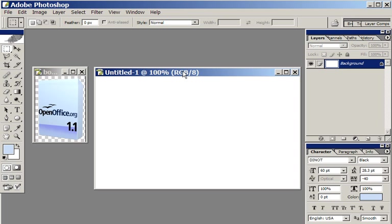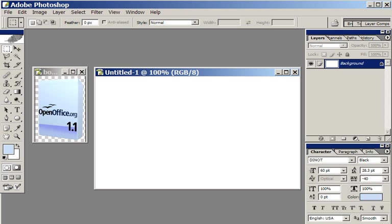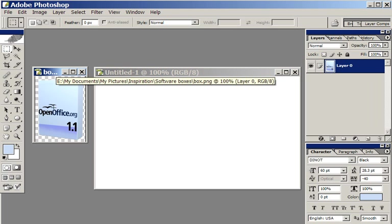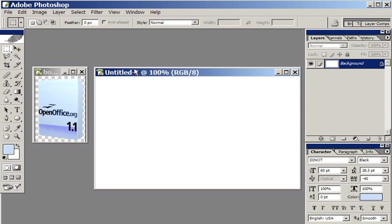So what I'm going to show you today is a table reflection. You see it all over the place and it can work. I'm just going to show you how I would make a copy of this box and have it shown as though on a reflective, plastic, shiny surface.